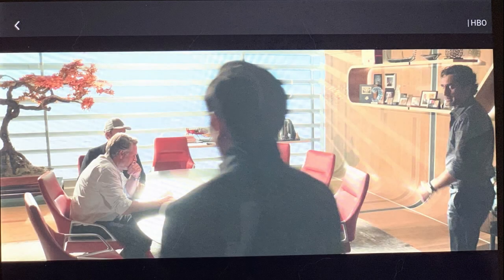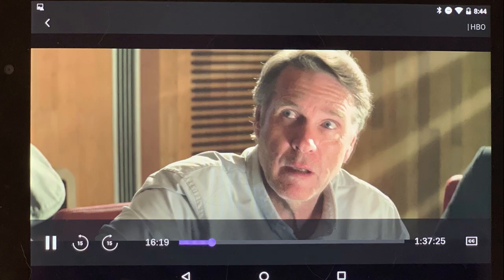Step 1. Access HBO Max on your iPhone, iPad or Android device, and then launch the movie or TV show you want to watch. Step 2. Tap the screen to bring up the heads-up display, and then tap the CC icon on the display.